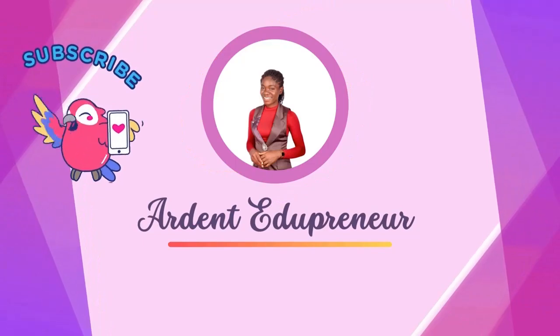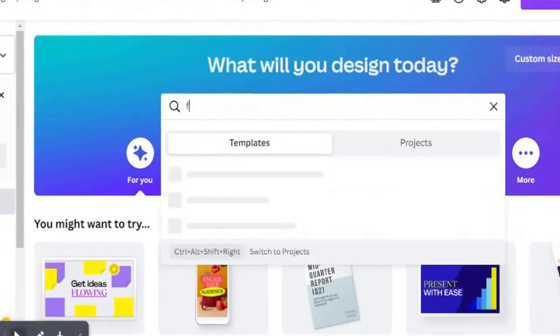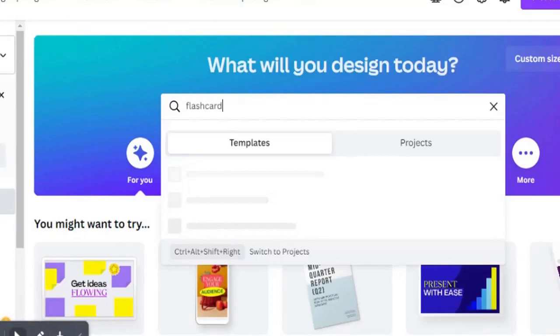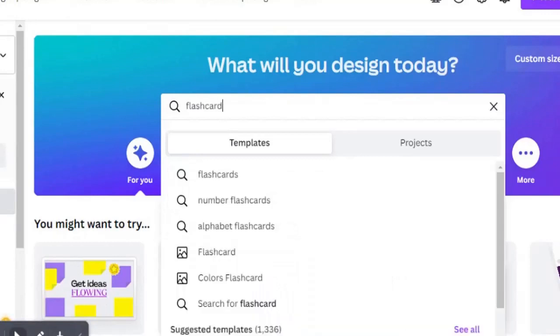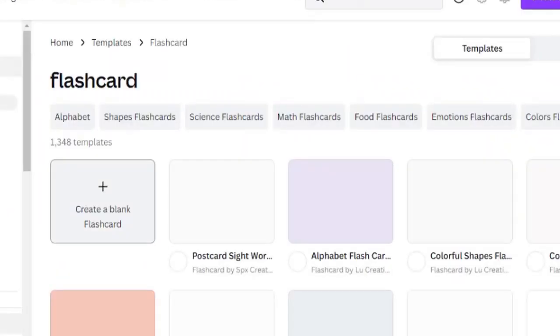Subscribe now. In this tutorial, I'm going to show you how you can create your own flashcard. Go head over to Canva and type flashcard. Once you type flashcard, you'll see a couple of different flashcards.